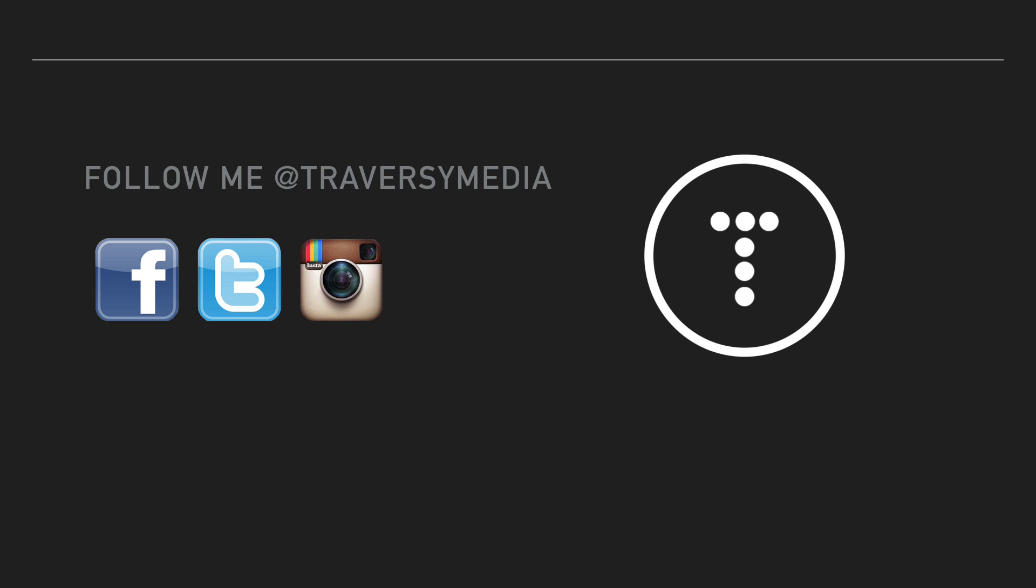But that's it, guys. Hopefully, you enjoyed this list. Again, it's just my personal top five. It's not set in stone or anything like that. So, thanks for watching. If you like this video, please leave it a like. And I'll see you next time.